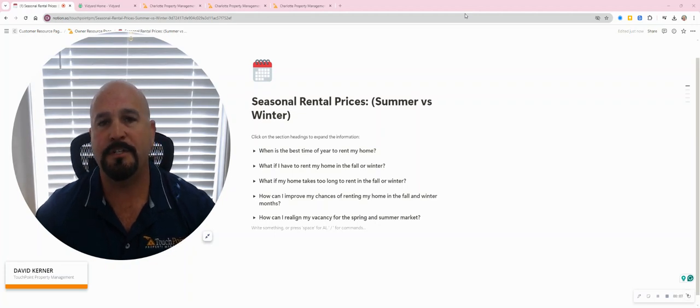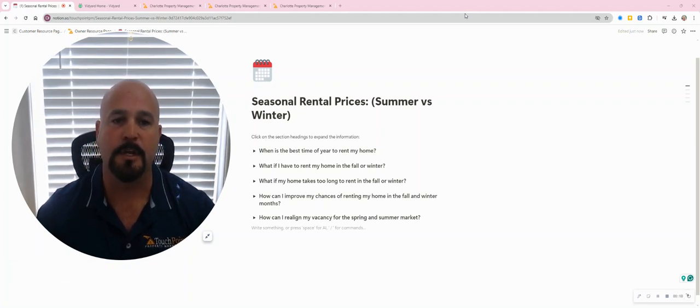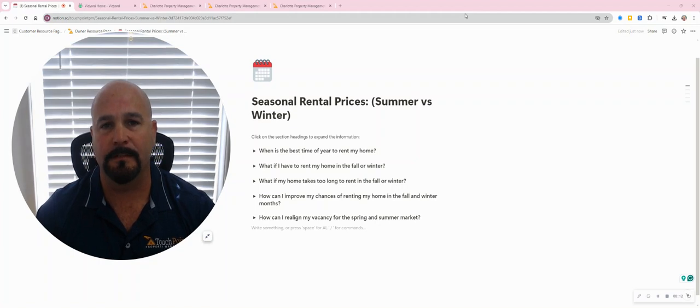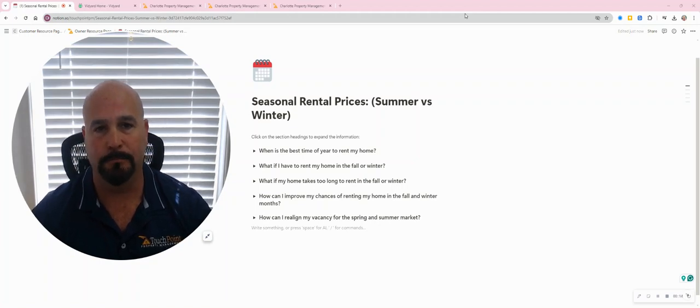A question that I get asked a lot from my customers is, when is the best time of year to rent my home?